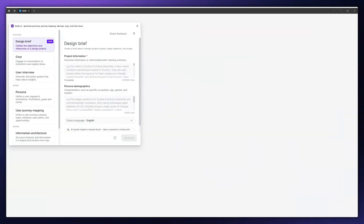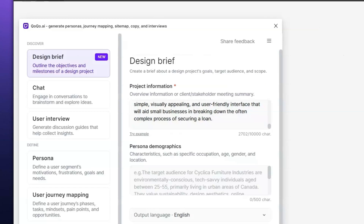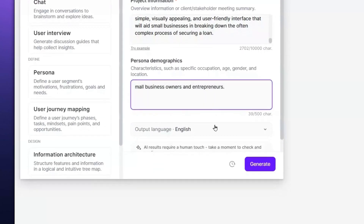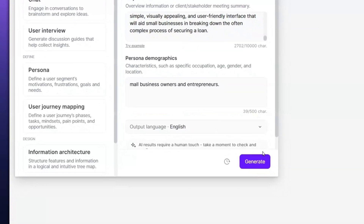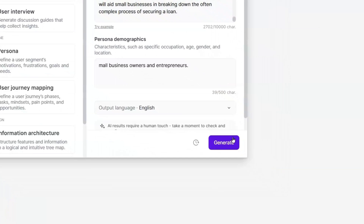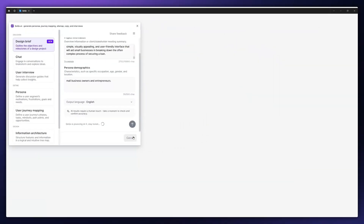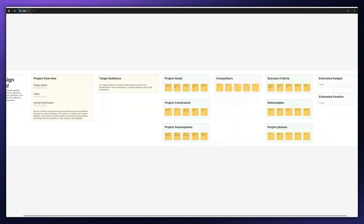First, copy the notes or the transcript of your meeting with the stakeholders to COCO. Next, fill in the persona characteristics to provide more context. Then select the output language. Once ready, click Generate and in seconds, COCO analyzes your intake and creates a complete project brief. Use it as a guiding reference for your stakeholders and designers throughout the creative process.